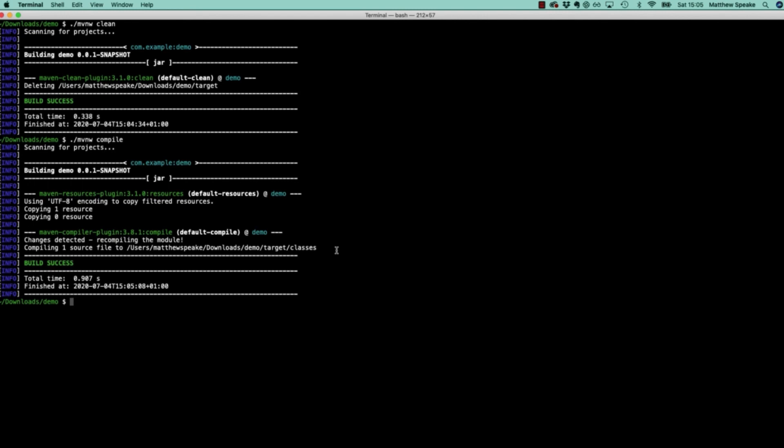That's a good overview of how we get started with the Maven wrapper and how to use Maven with a Spring Boot project generated from the Spring Initializer website.